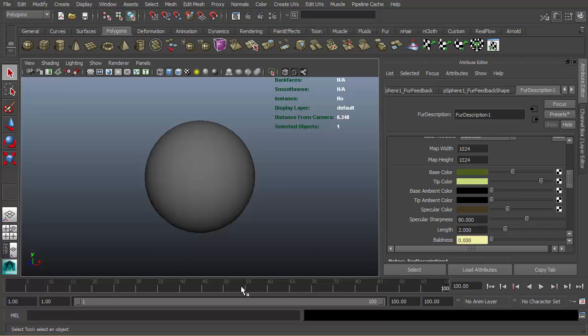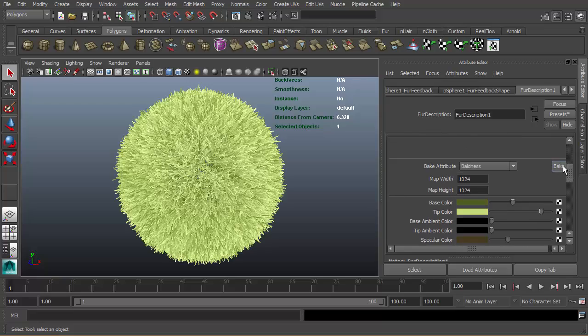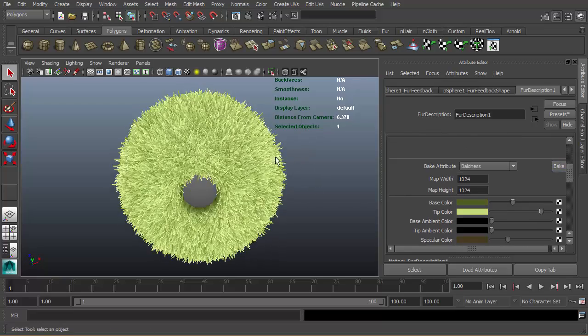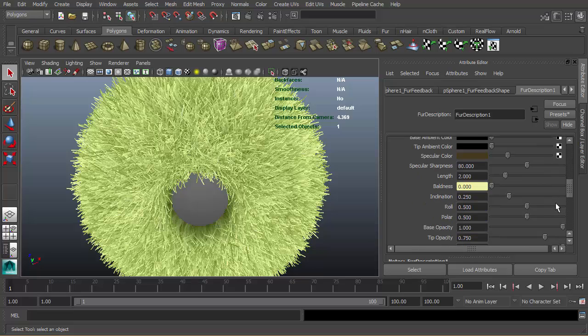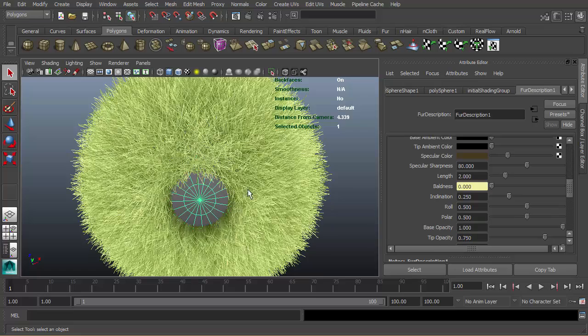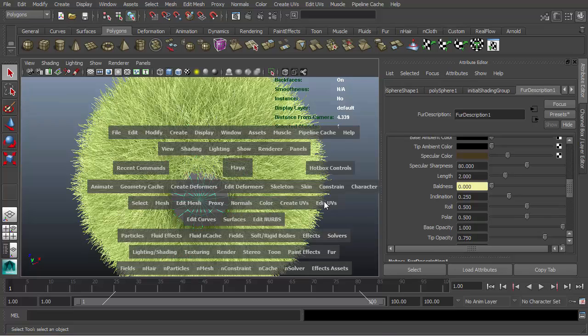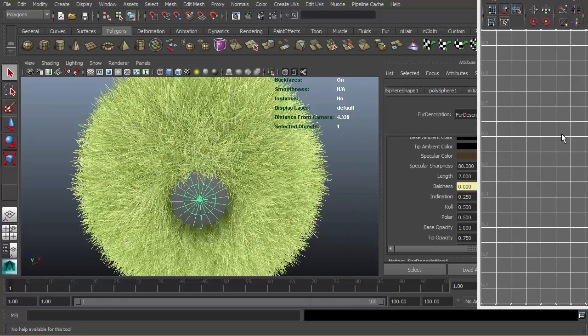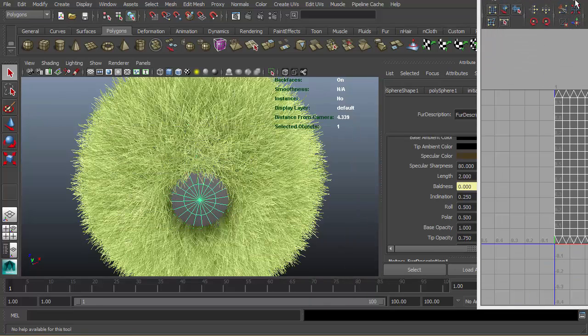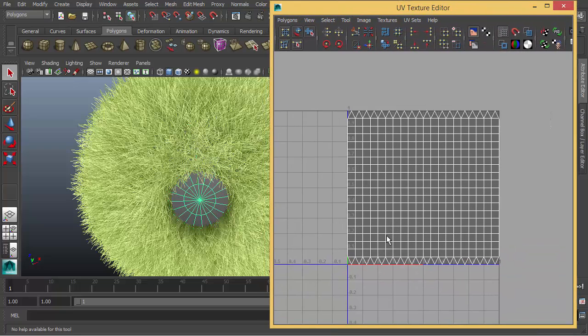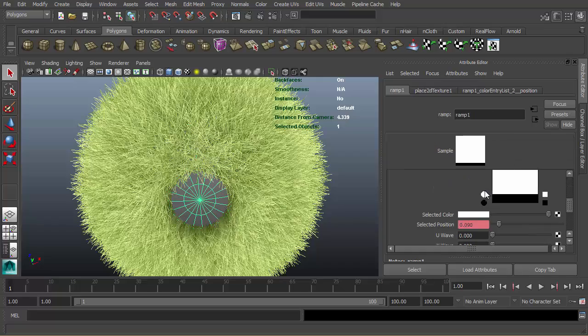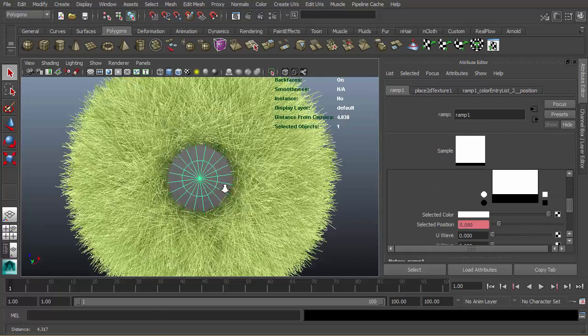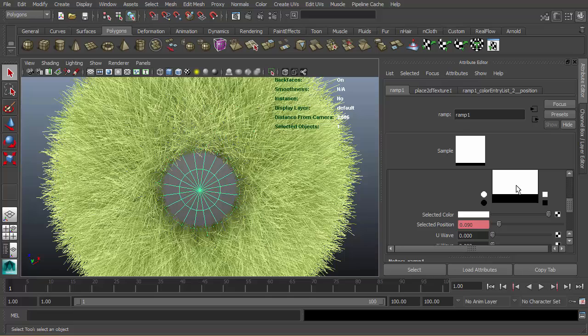If I move the timer to a different position like frame one and hit bake again, as you can see in our ramp there was a black color. It reads the UV data on the object. Based on the values of ramp, the black area doesn't get any fur, the white area gets fur.